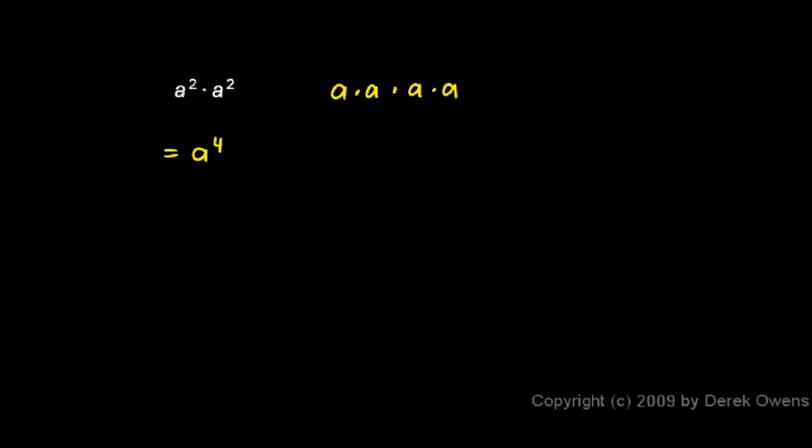This same concept would apply even if the exponents weren't the same. For example, I could have a squared times a cubed, and this would equal a to the fifth.